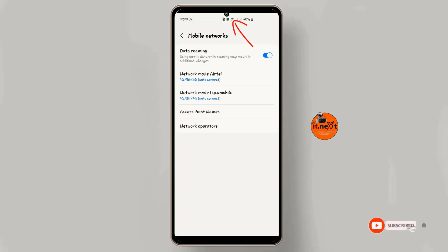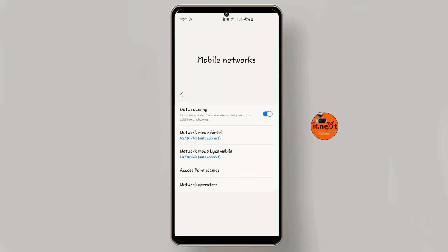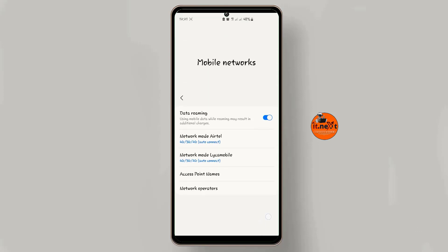Now here at the top you can see my phone is in 4G network because it's what it can support. So that's how we can enable it. Thank you for watching and don't forget to subscribe, like, and comment.